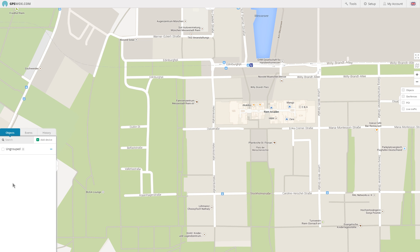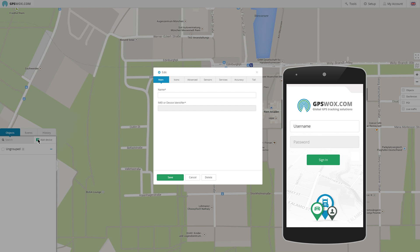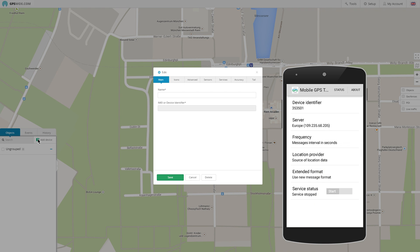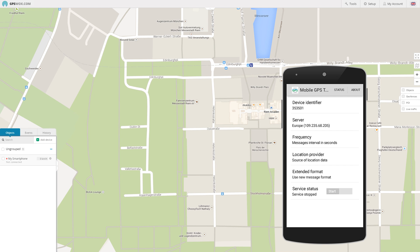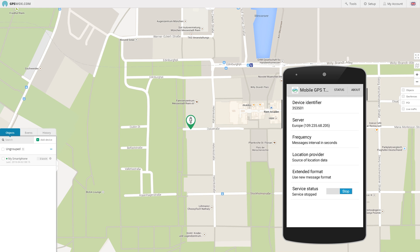Click Add Device, then open the Mobile GPS Tracker app on your smartphone. Sign in with the same credentials, copy the Device Identifier in the IMEI field and click Save. Then click Start in the app and wait till your smartphone appears on the map.